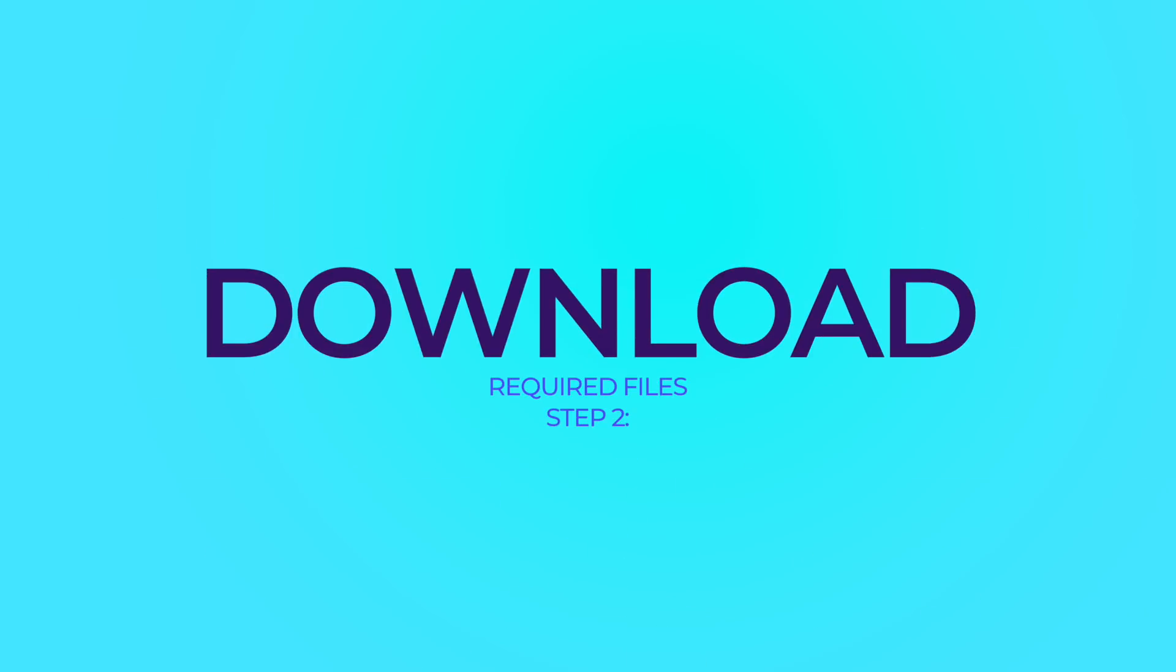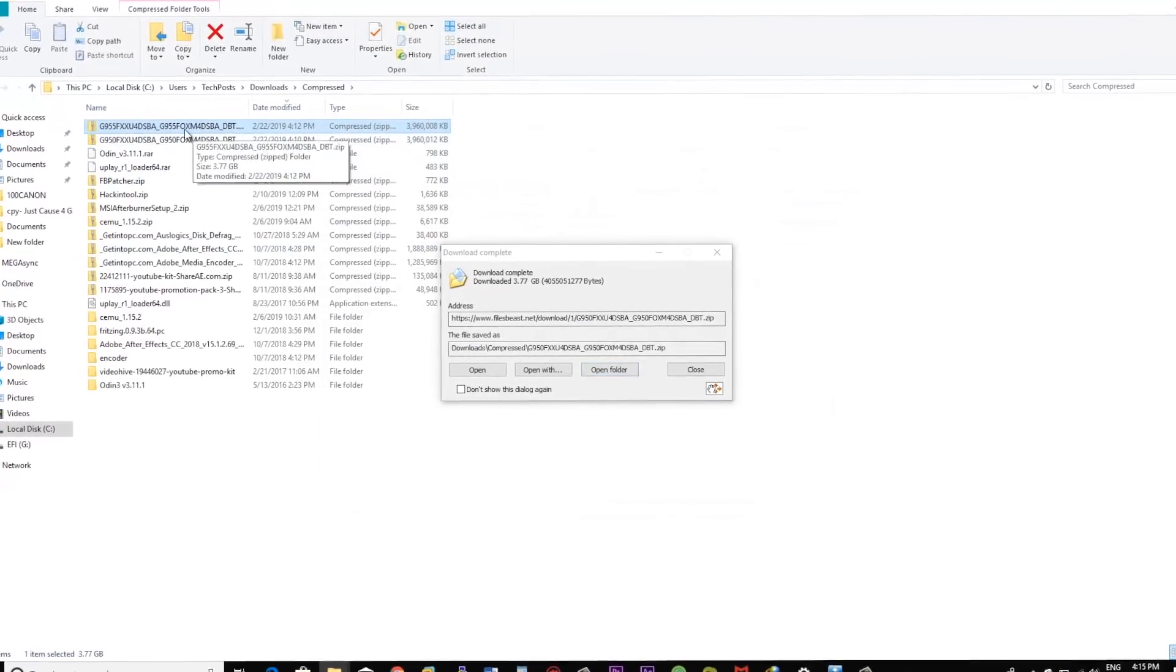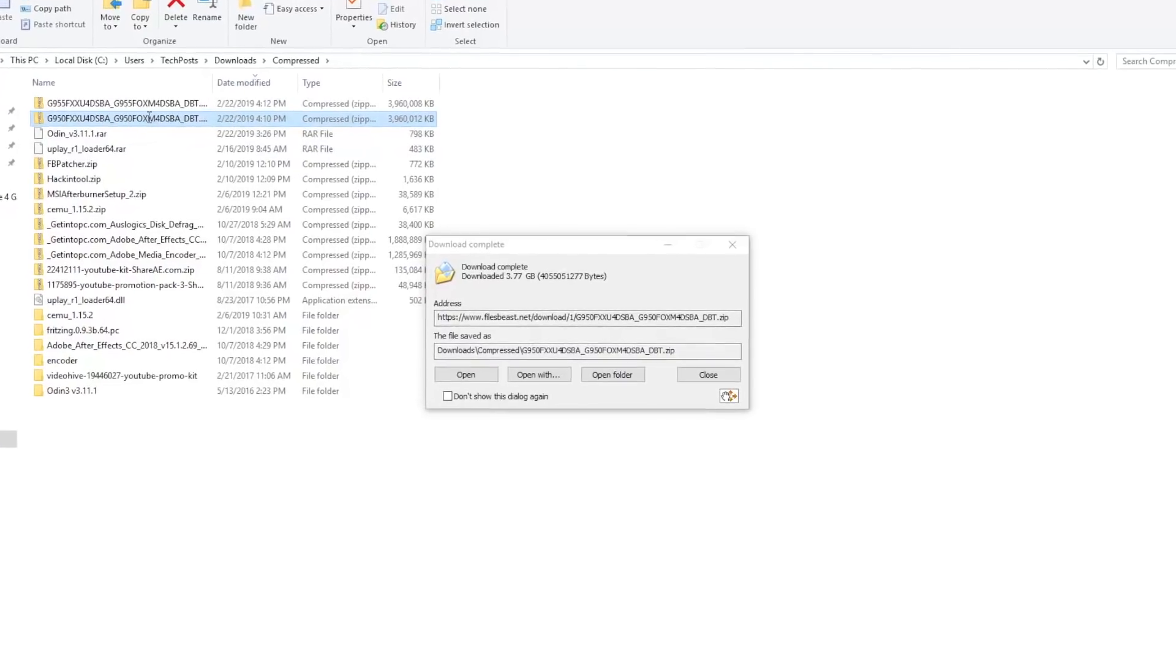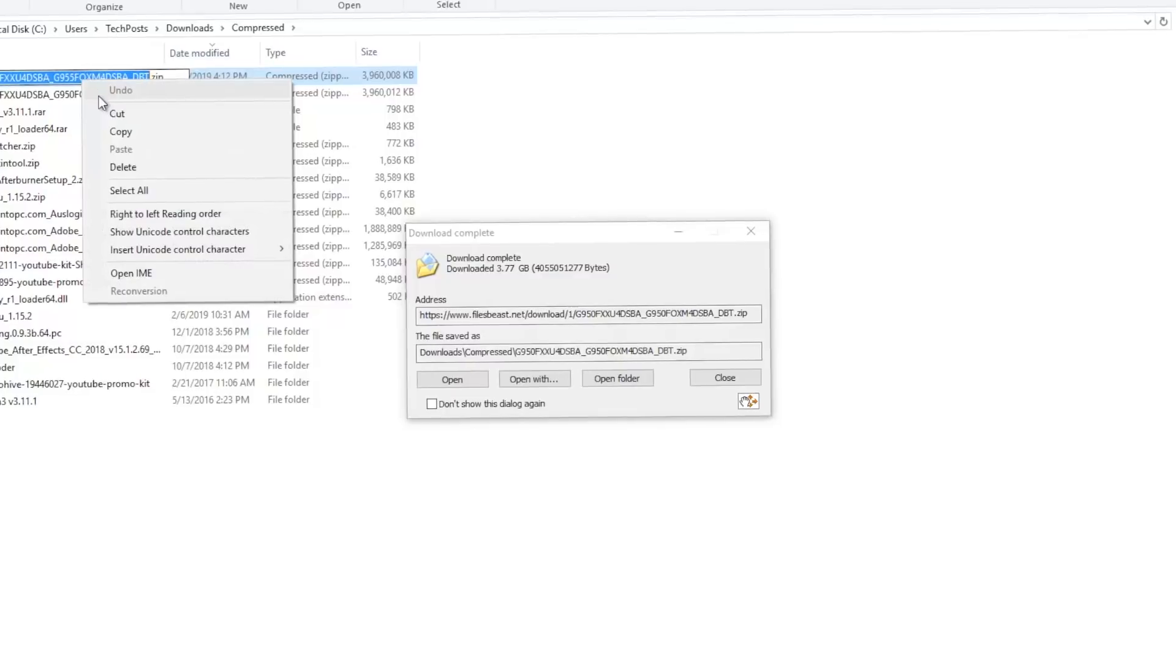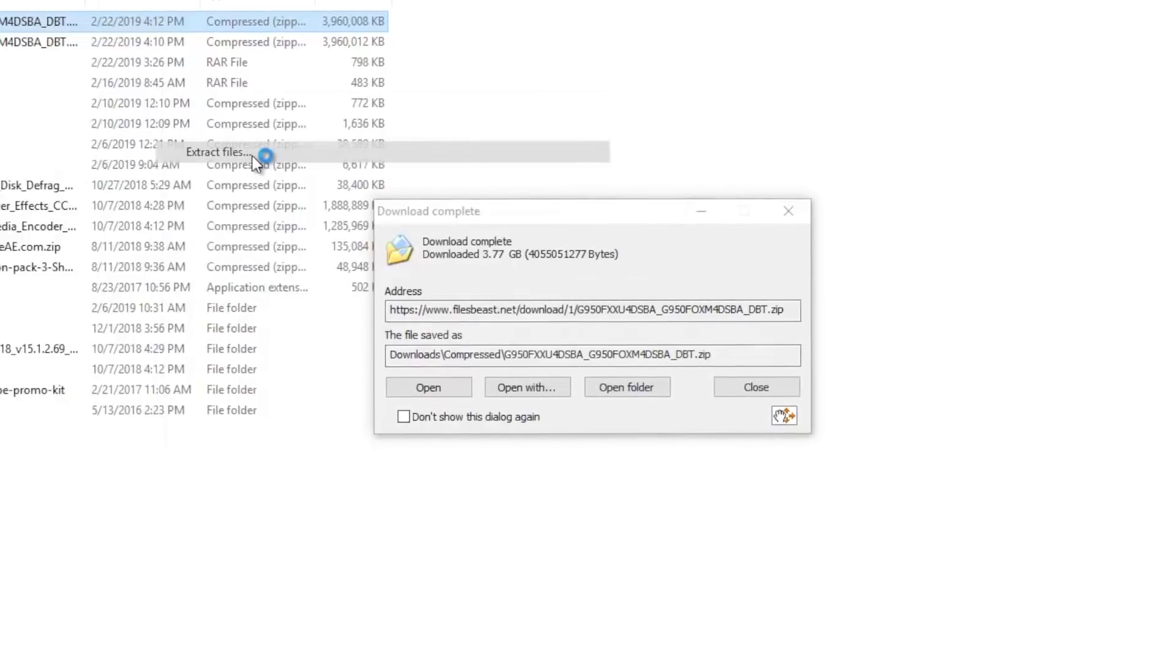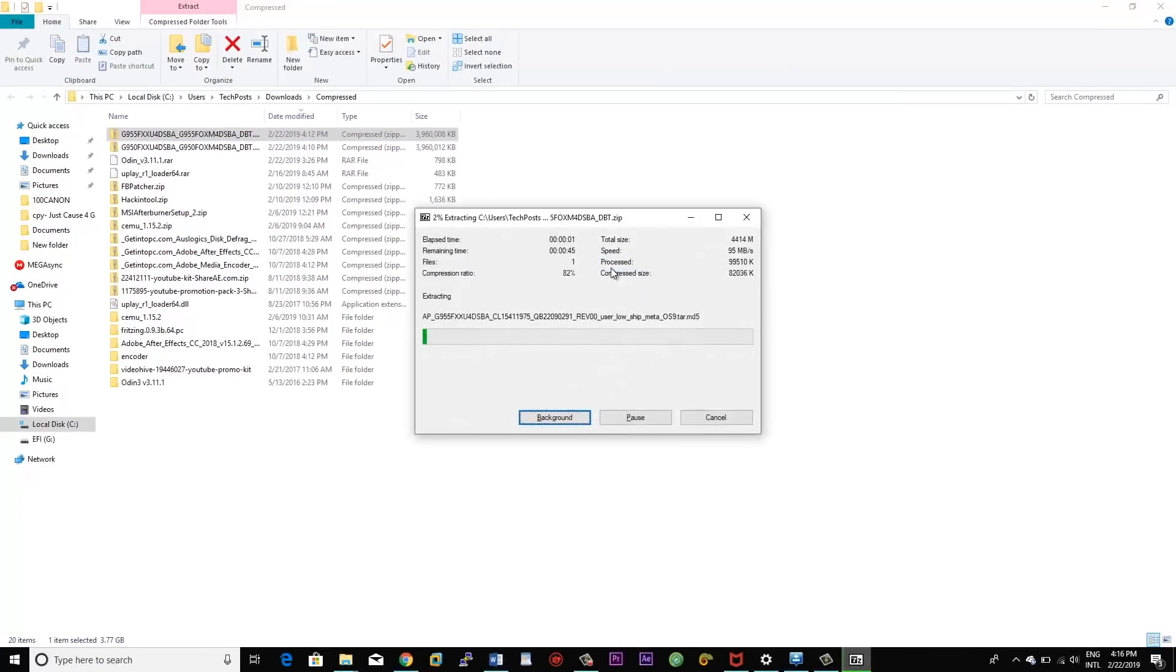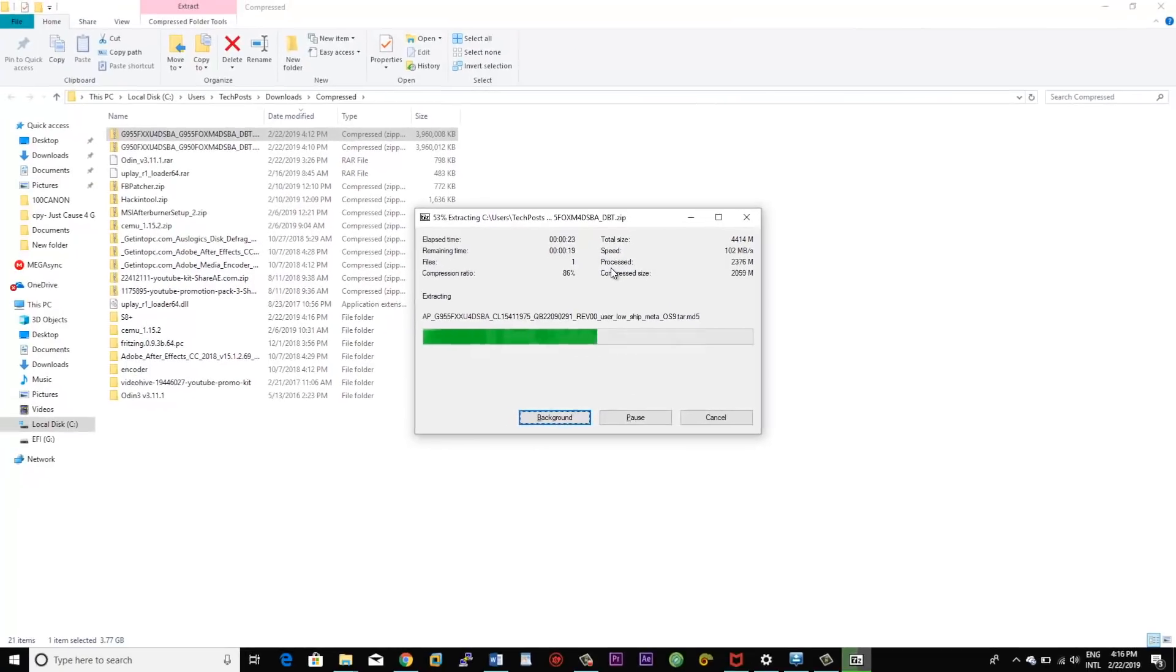Step number two is download the required files. All the links are in the description with appropriate details. You can go ahead and find out the one that belongs to your S8 or S8 Plus device. The links are direct so you can download very easily and at a faster speed. Also download the Odin app. You have to extract both the folders, the Odin folder and the firmware folder that you have downloaded for your device.